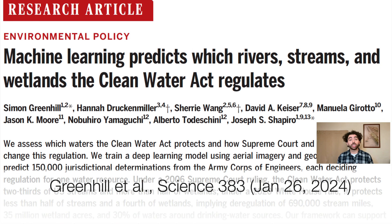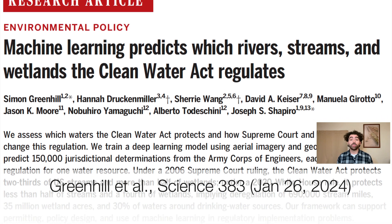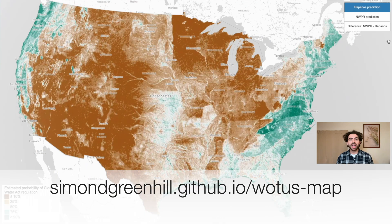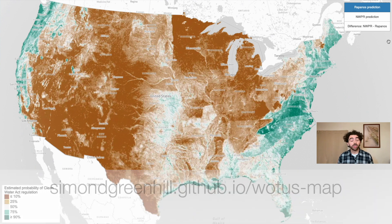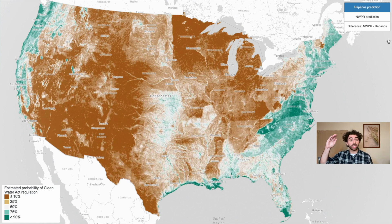Our new research trained a machine learning algorithm to estimate what each rule regulates. This interactive map reveals what we found. The map initially shows estimated Clean Water Act regulation under a 2006 Supreme Court rule called RAPONOS. Green areas have high estimated probability of regulation, and brown areas have low estimated regulation.